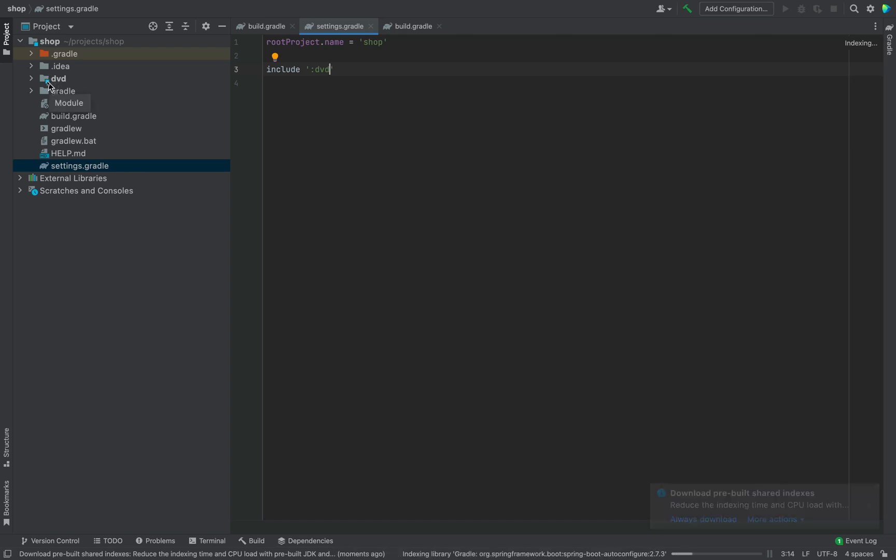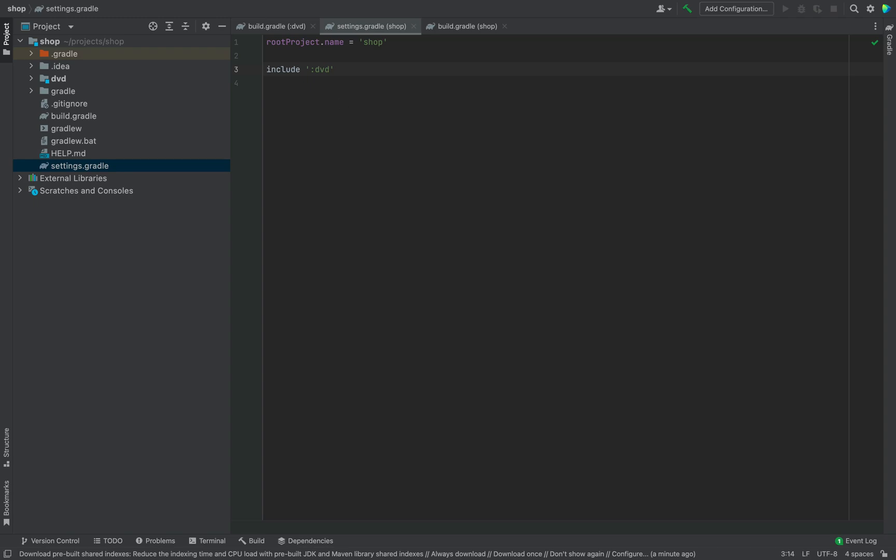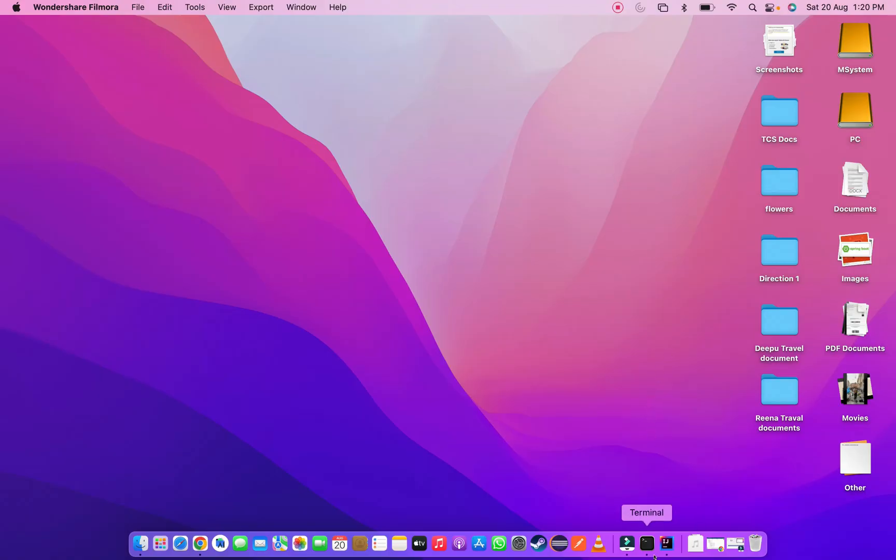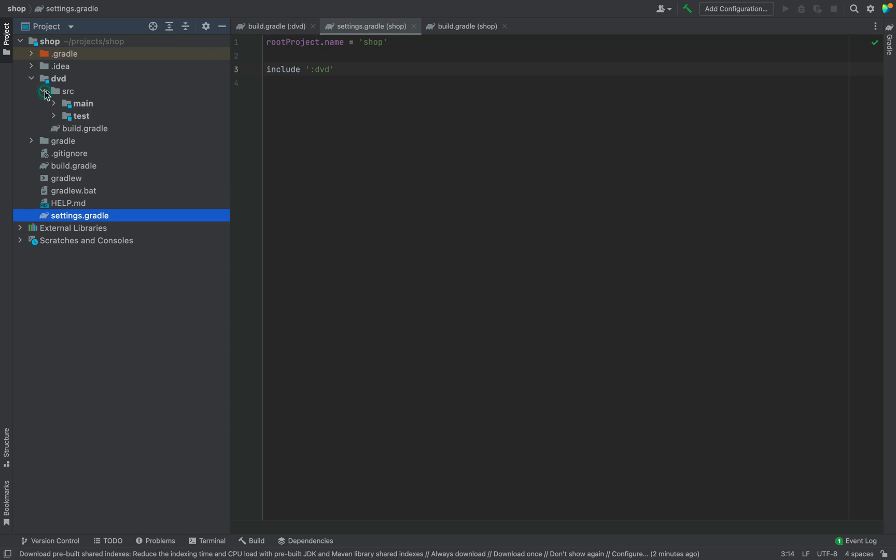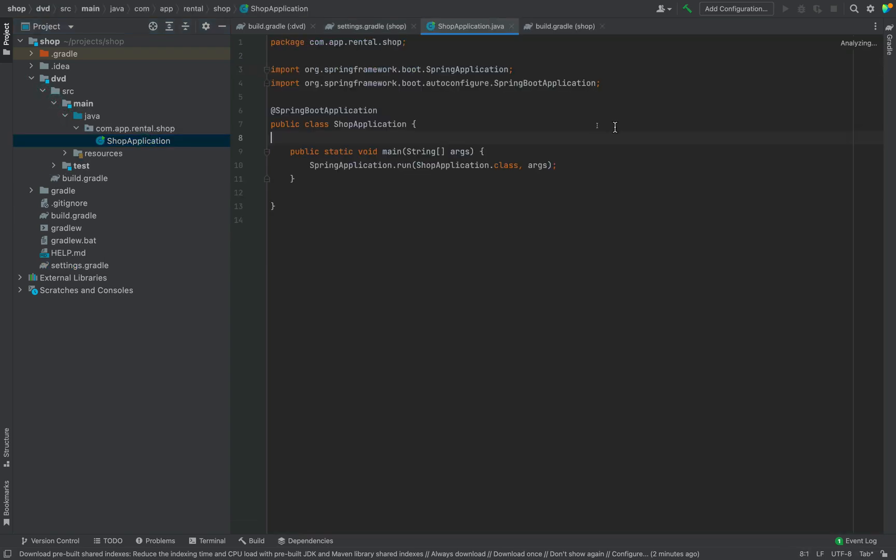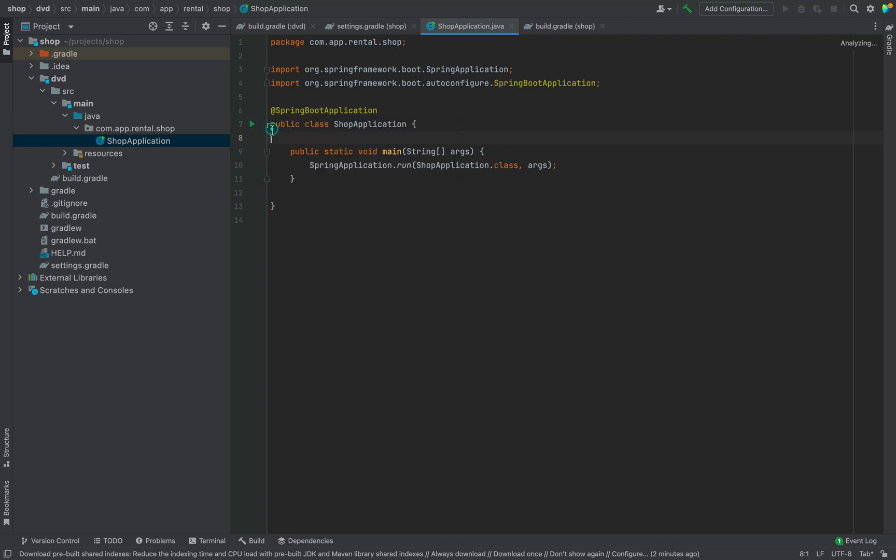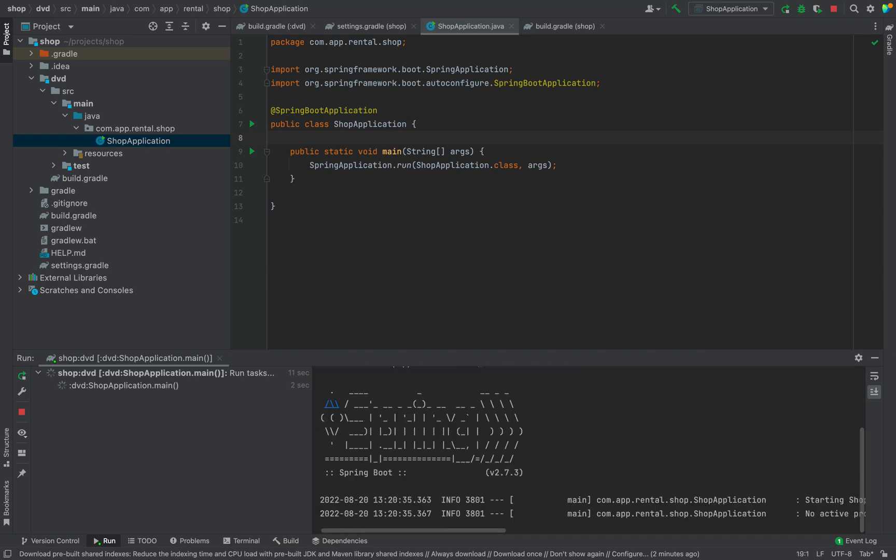Now you can DVD directory change to real module. Wait for the indexing completed. Now we can see that DVD directory change to DVD module. Now open SRC folder then open shop application java file. Now we can see the application build completed. And run button left side of the screen. Just click on that green run button. Now you can see application is building. And I can see build succeeded now.